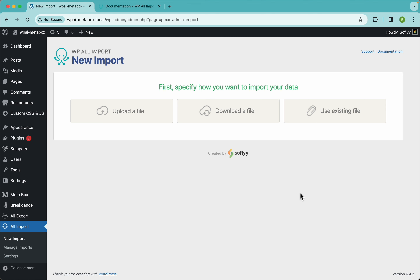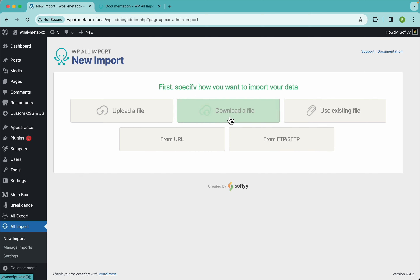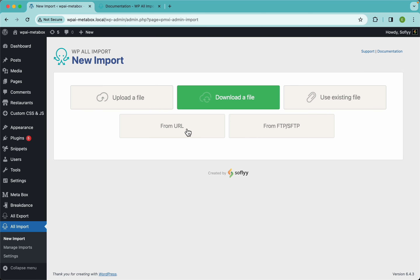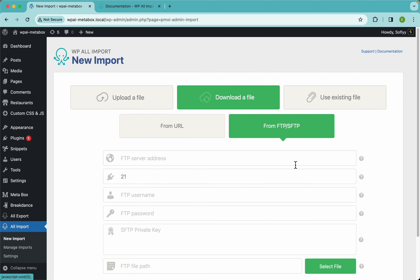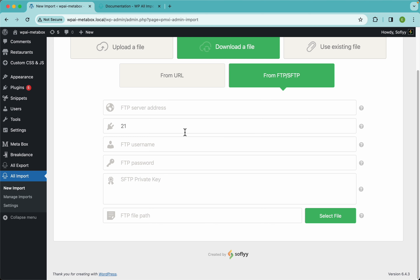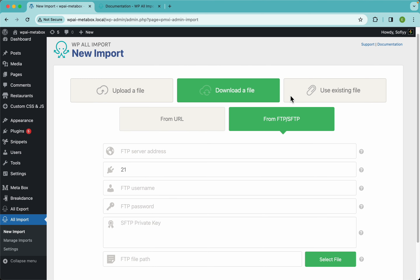In today's video we're going to use this option right here to upload our file directly from our computer, but if you have your file coming from an XML feed or URL you could use that feature, or you can even use FTP if your file is hosted on an external server.